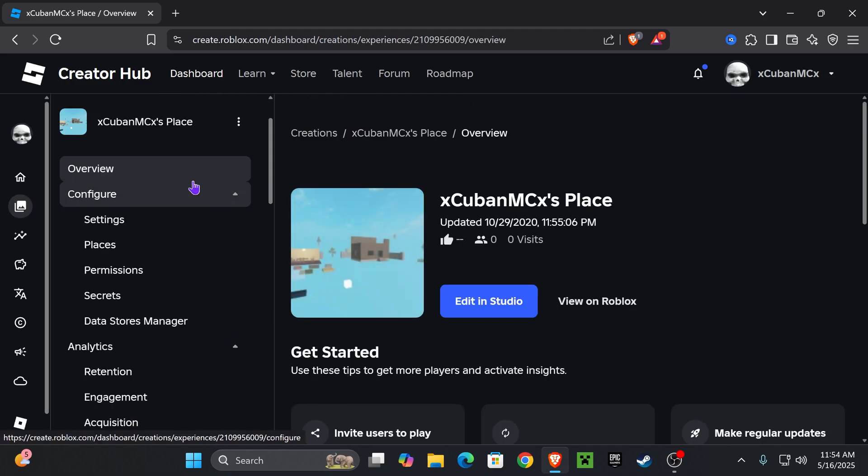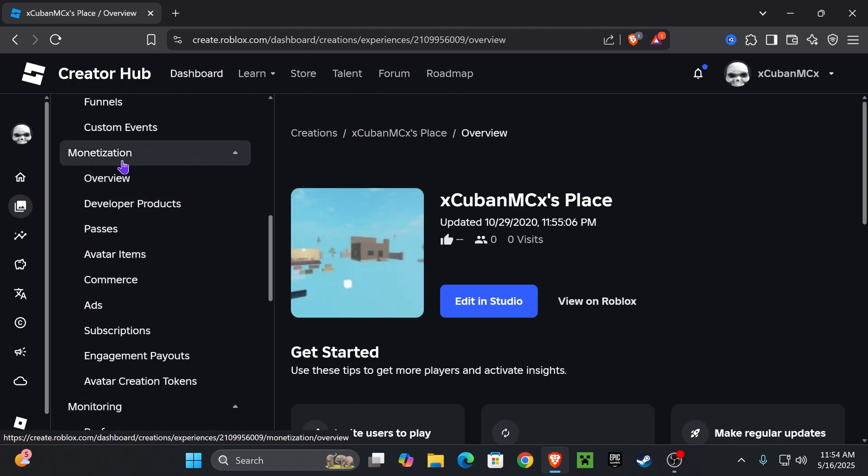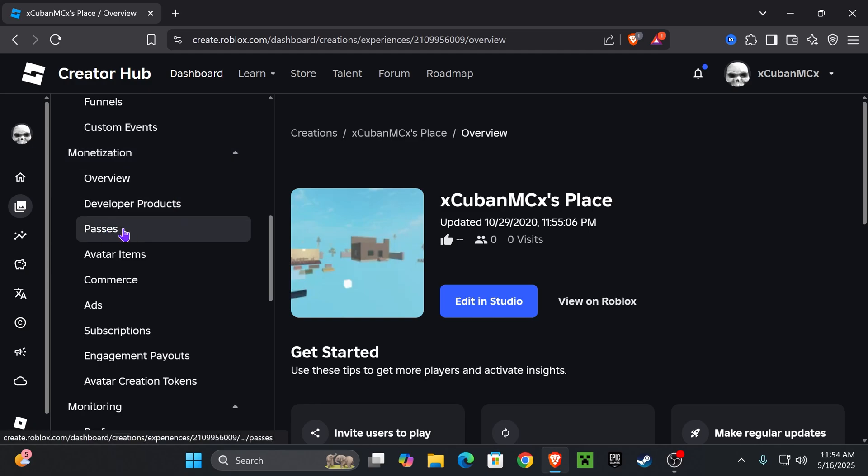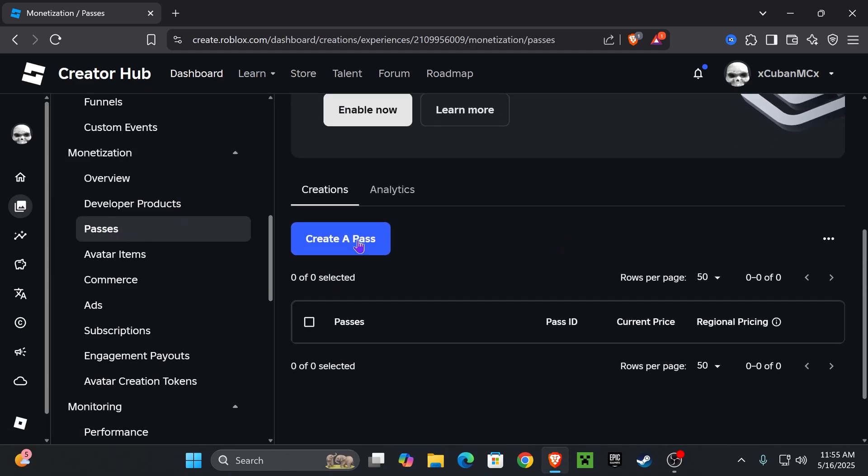press on it, and then scroll down on the left side all the way to Monetization, and select where it says Passes. That'll place you right here, where we're going to scroll down and press where it says Create a Pass.